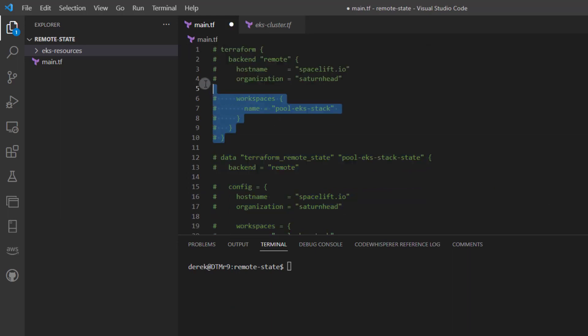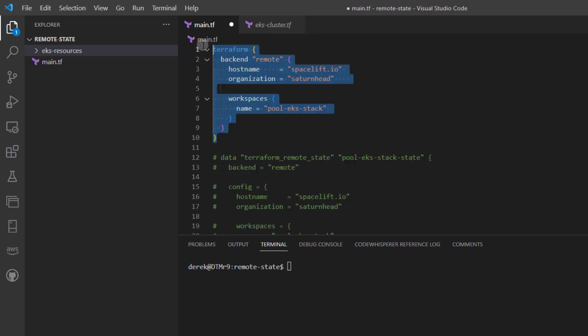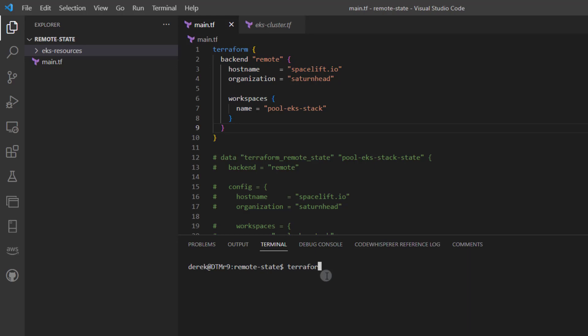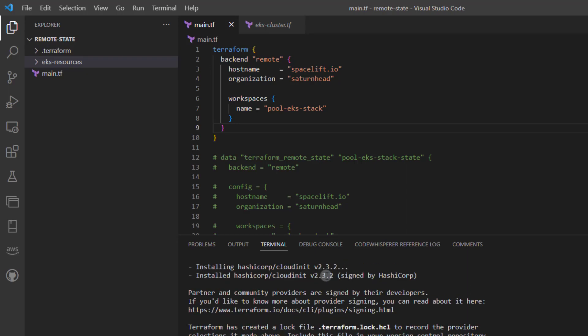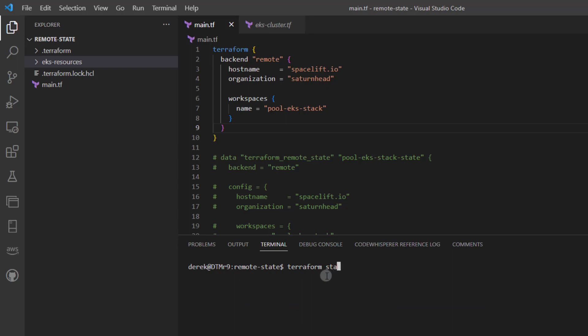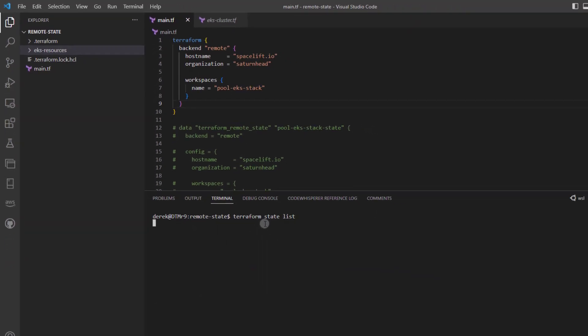And what if now we just want to access the entire state directly? So now if I run a terraform init, I can then run terraform state list.